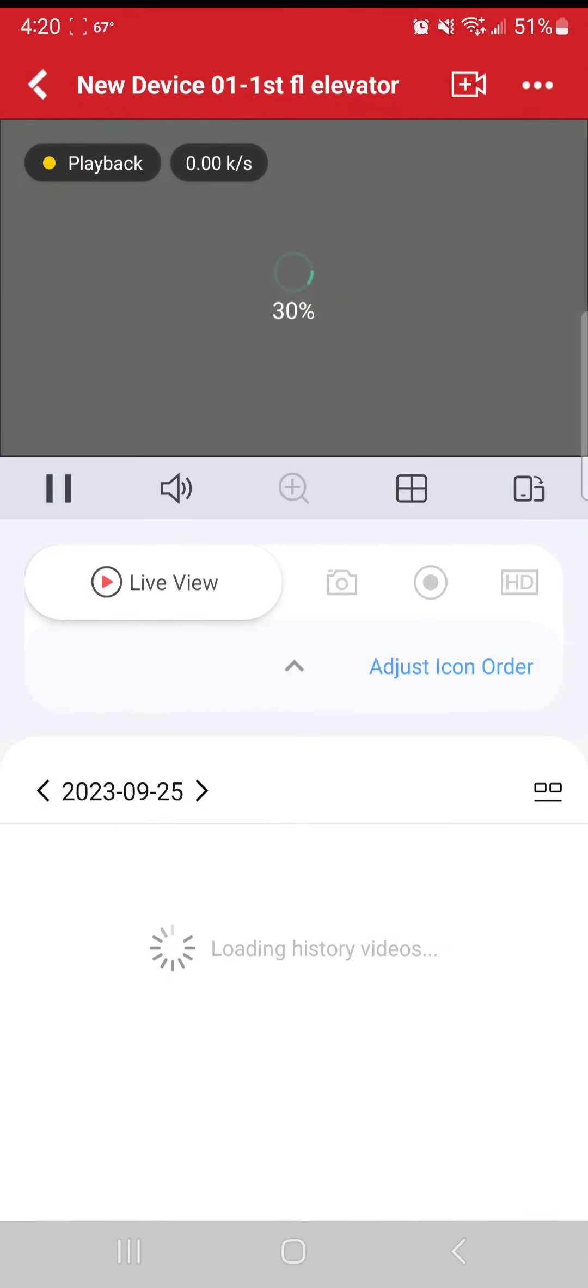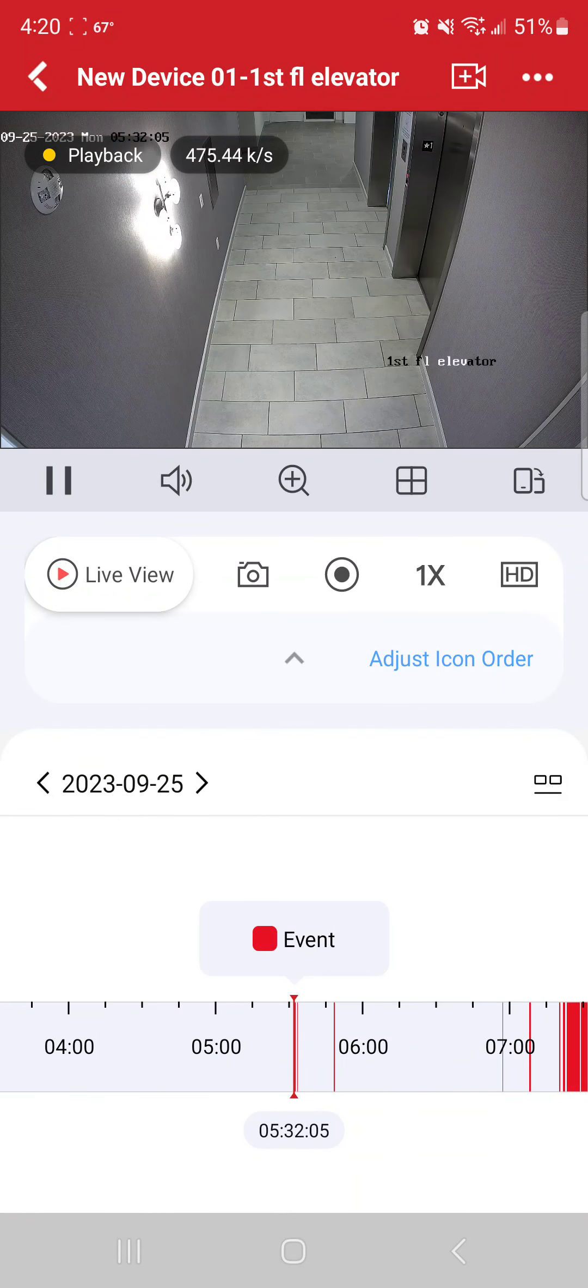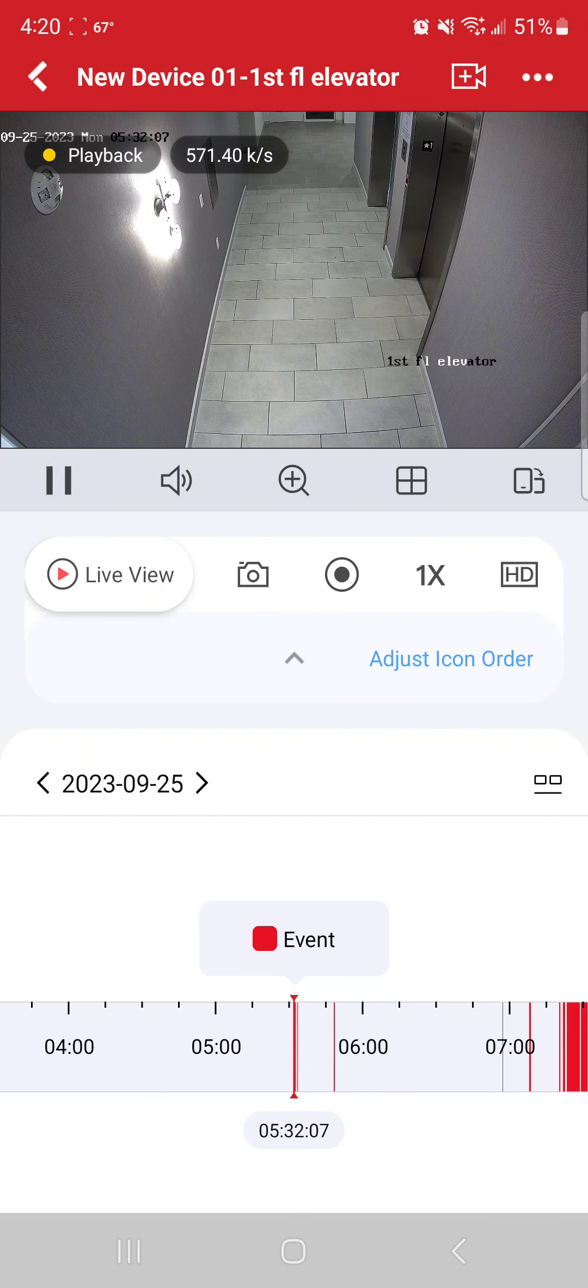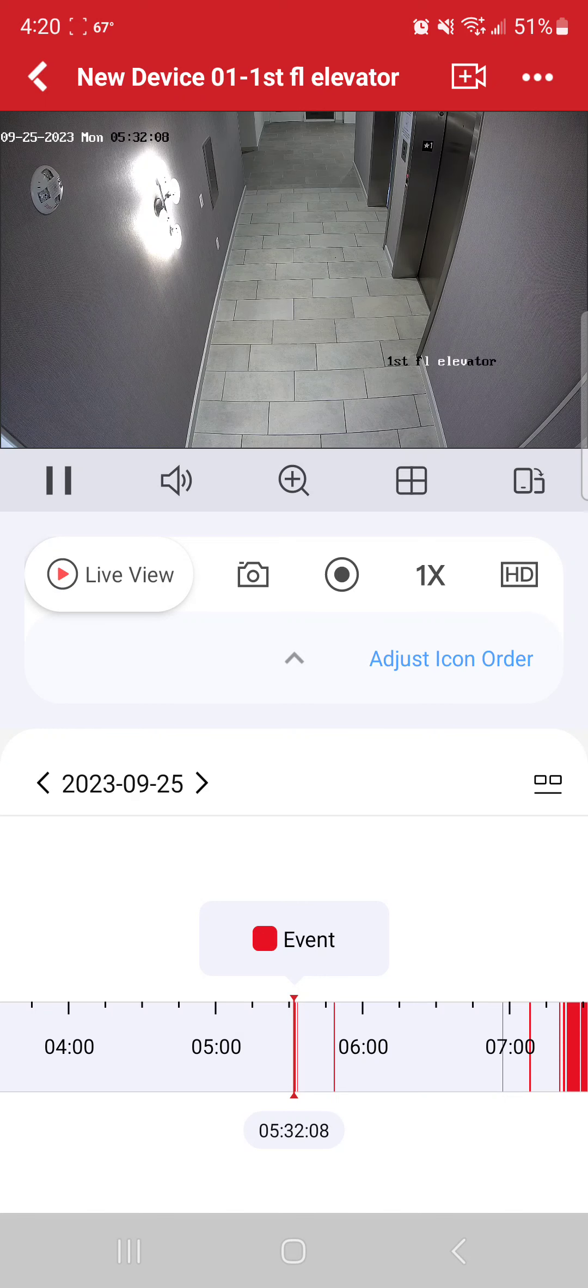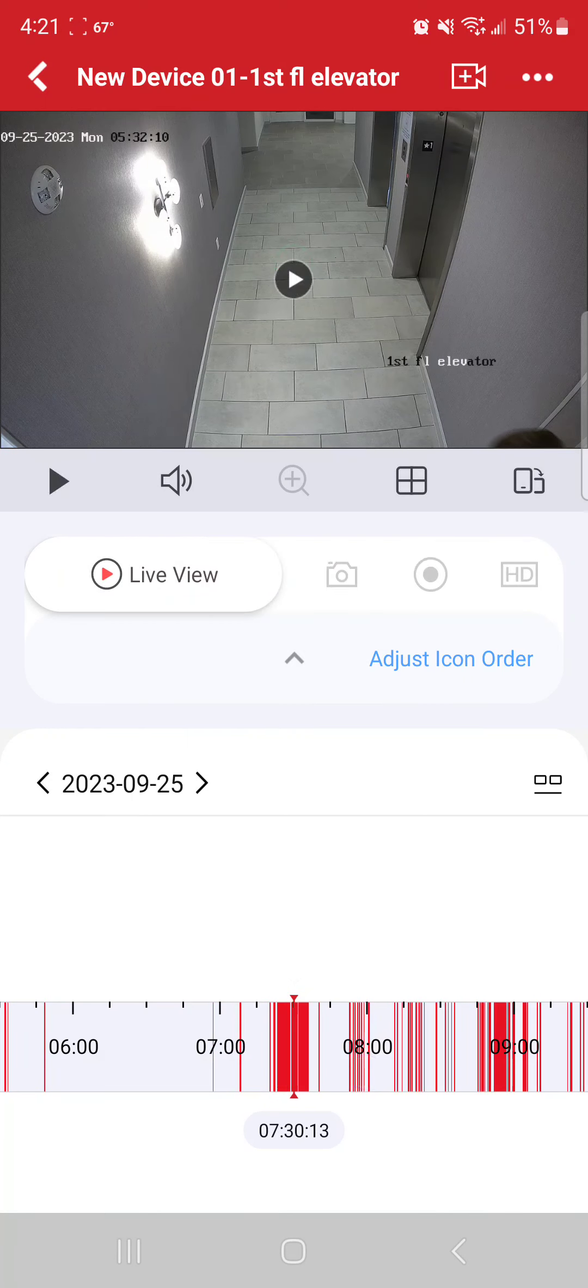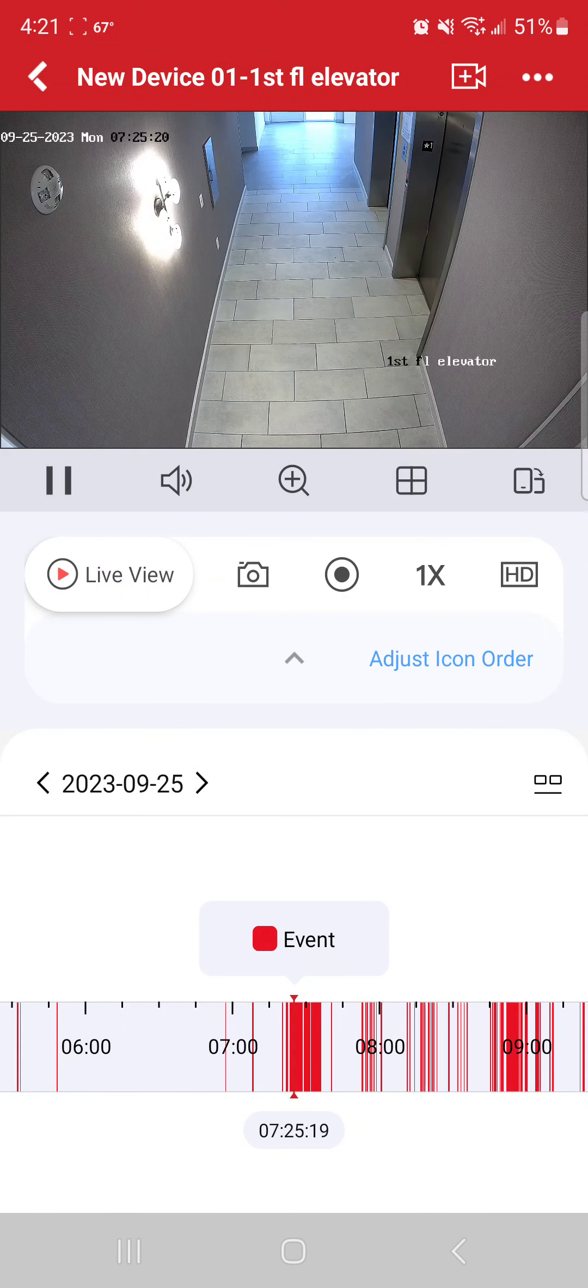And I'm going to hit start playback and it's going to load. What you're going to notice on the very bottom, you'll see that there is a bunch of red. That is basically indicating that there was motion detected at that time.